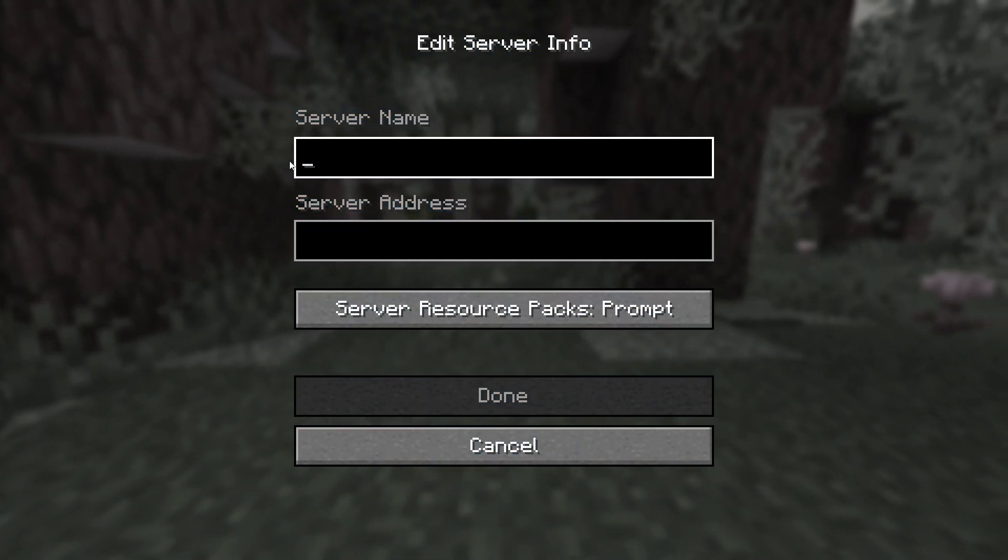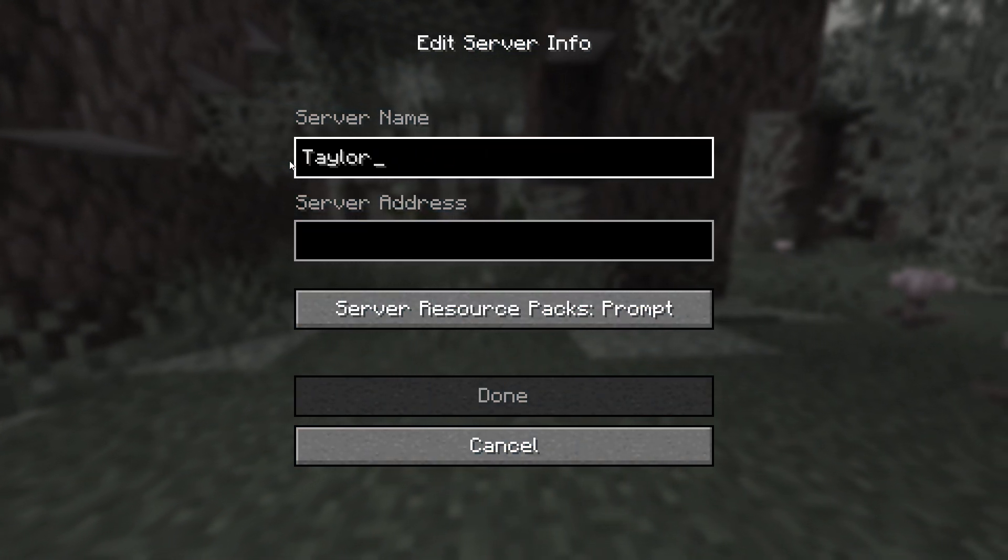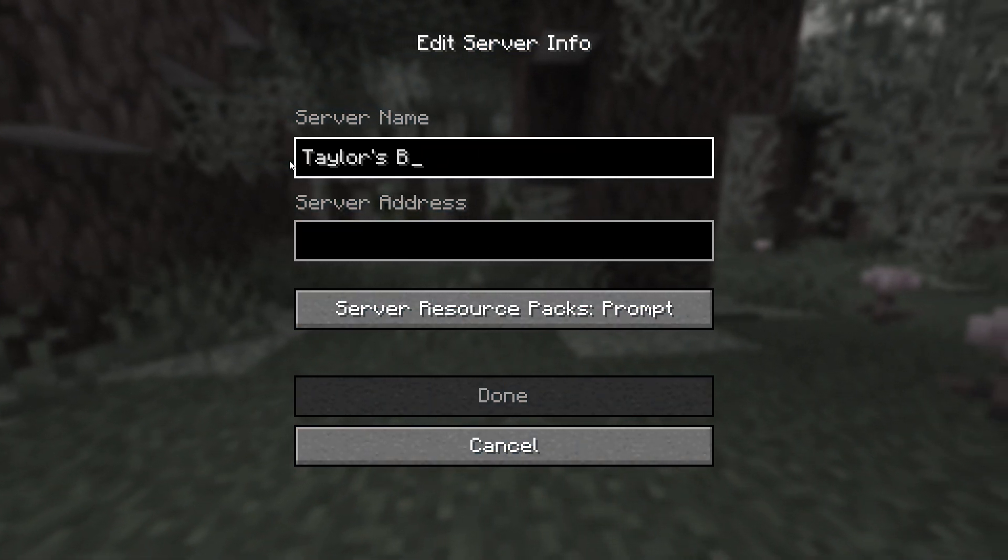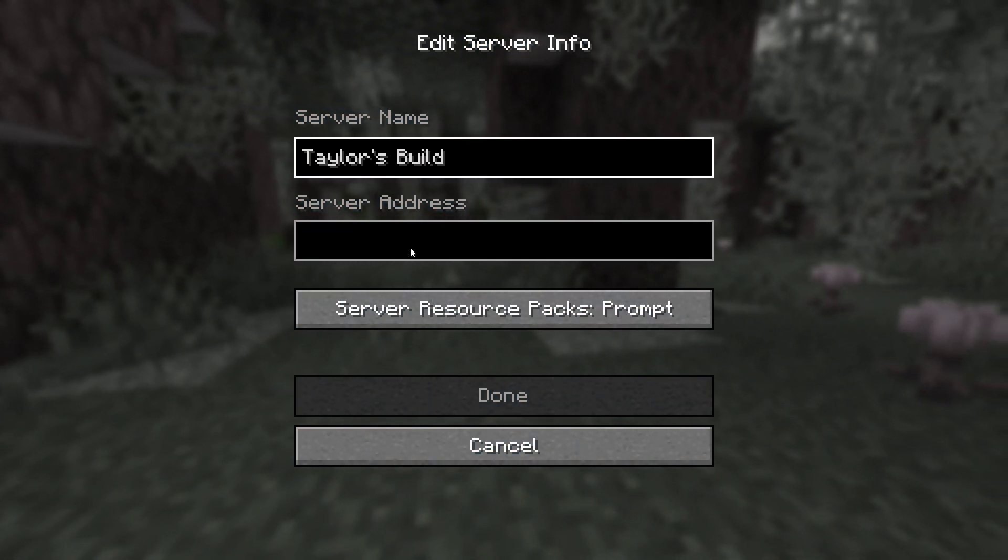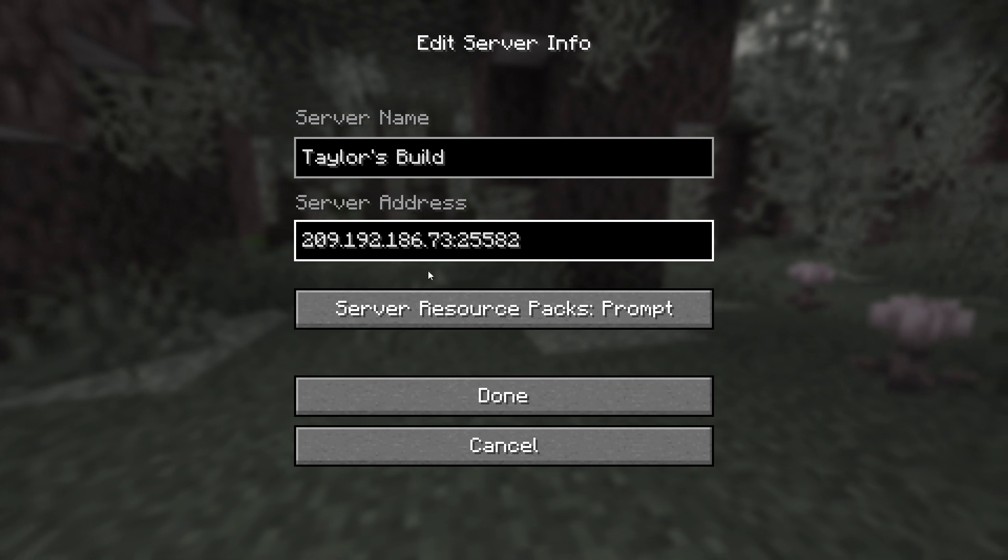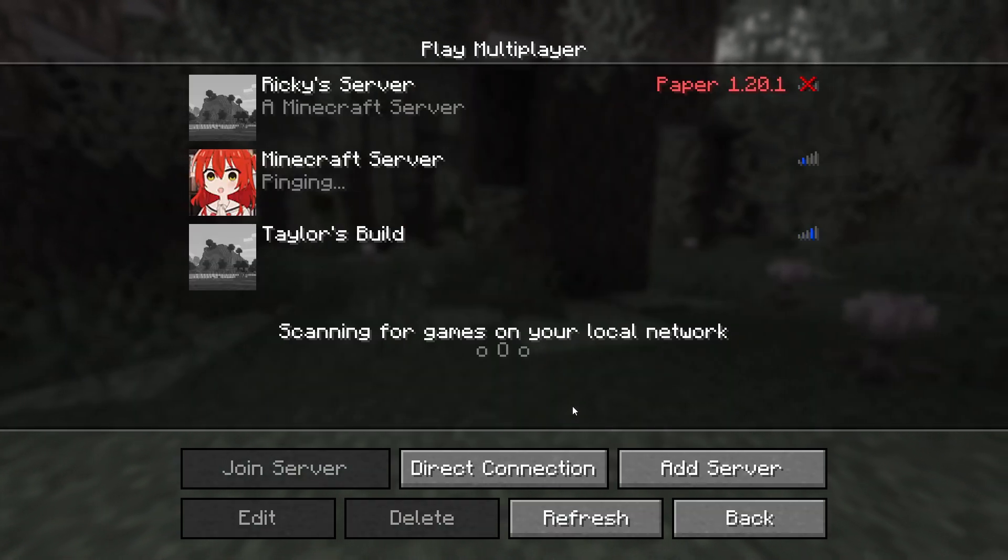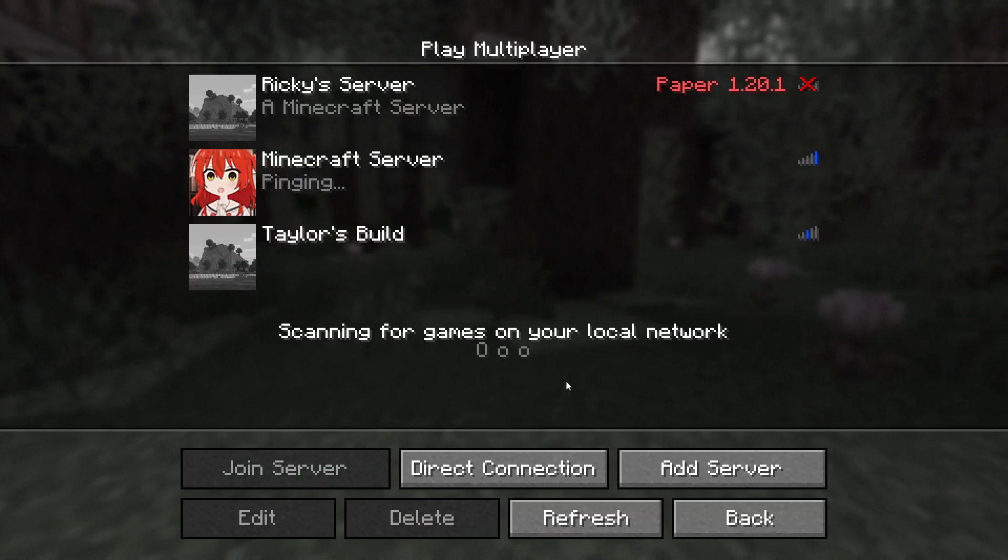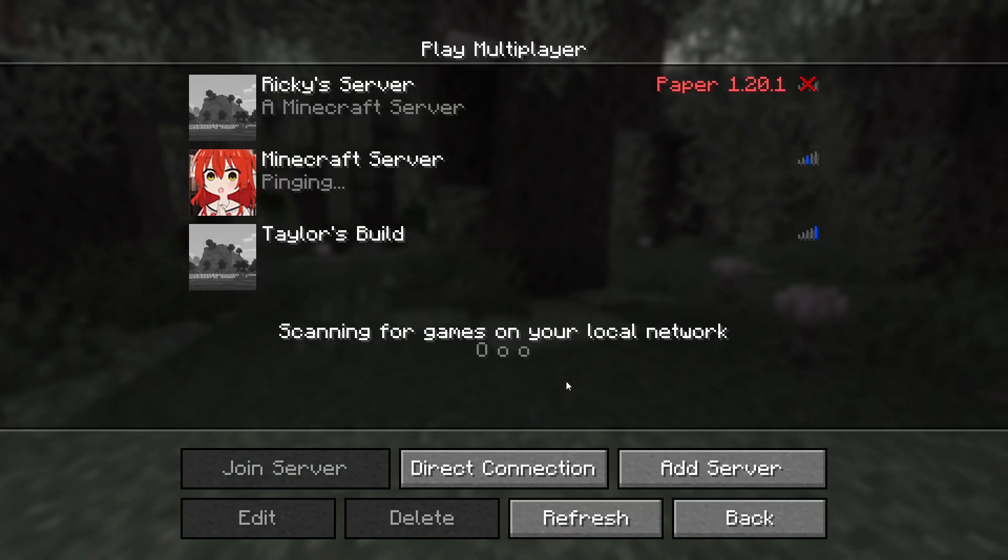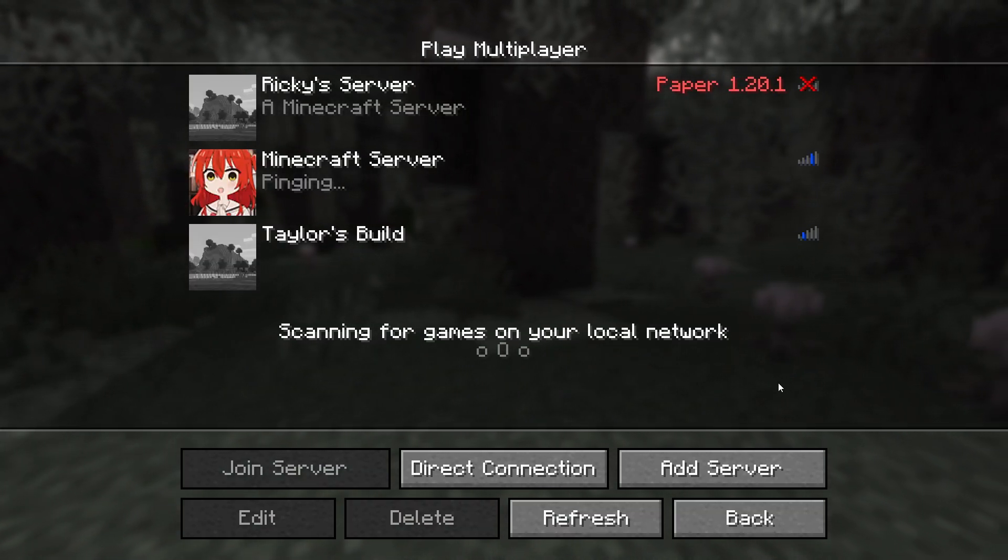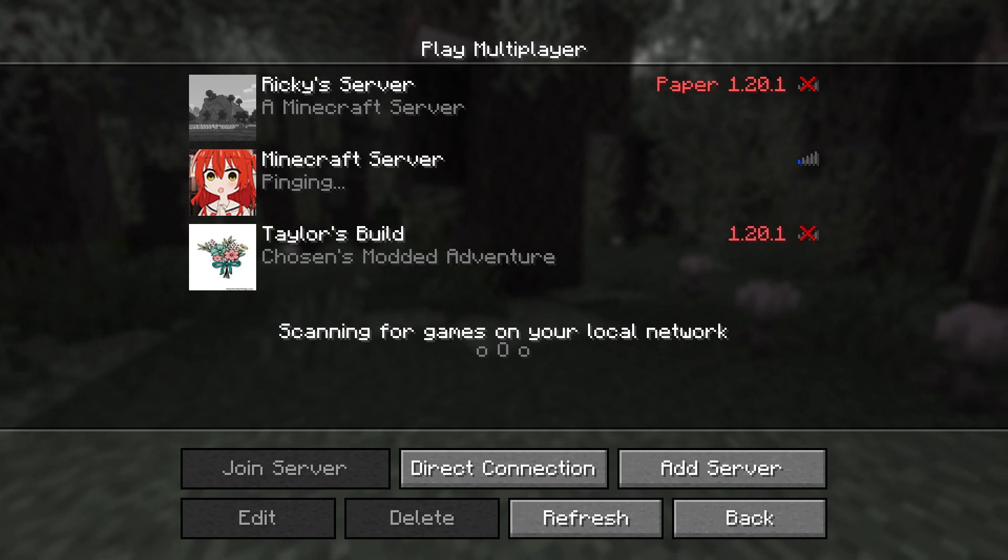All the way back since Minecraft 1.7.2, server owners have been given the ability to further customize the look of their server in the multiplayer server list in-game by customizing the icon that displays next to their server.